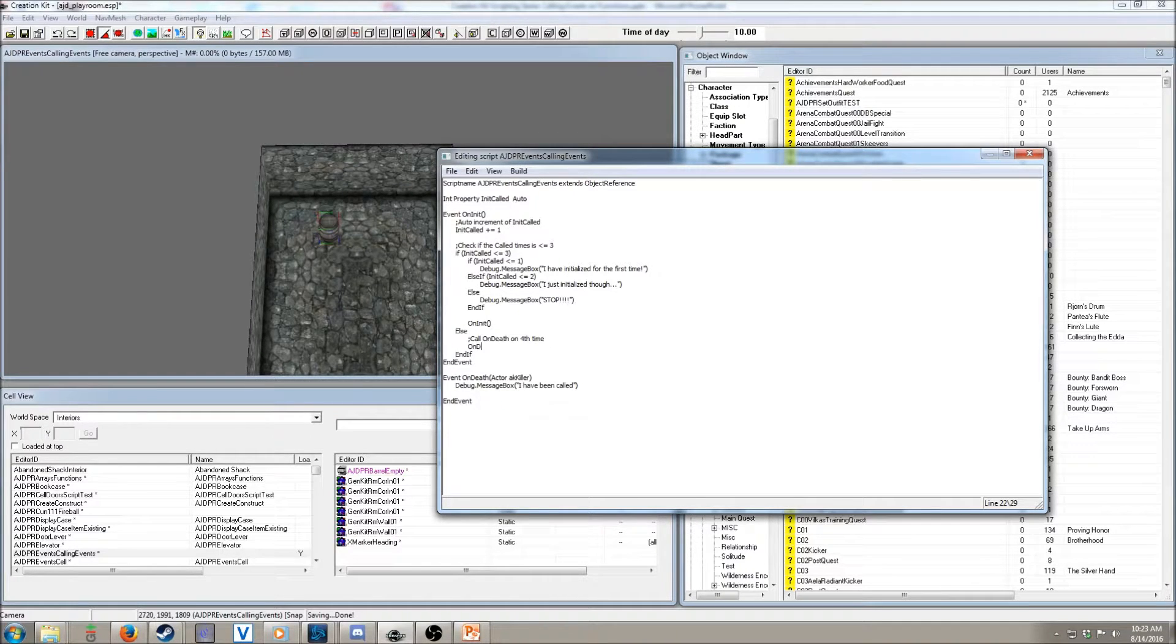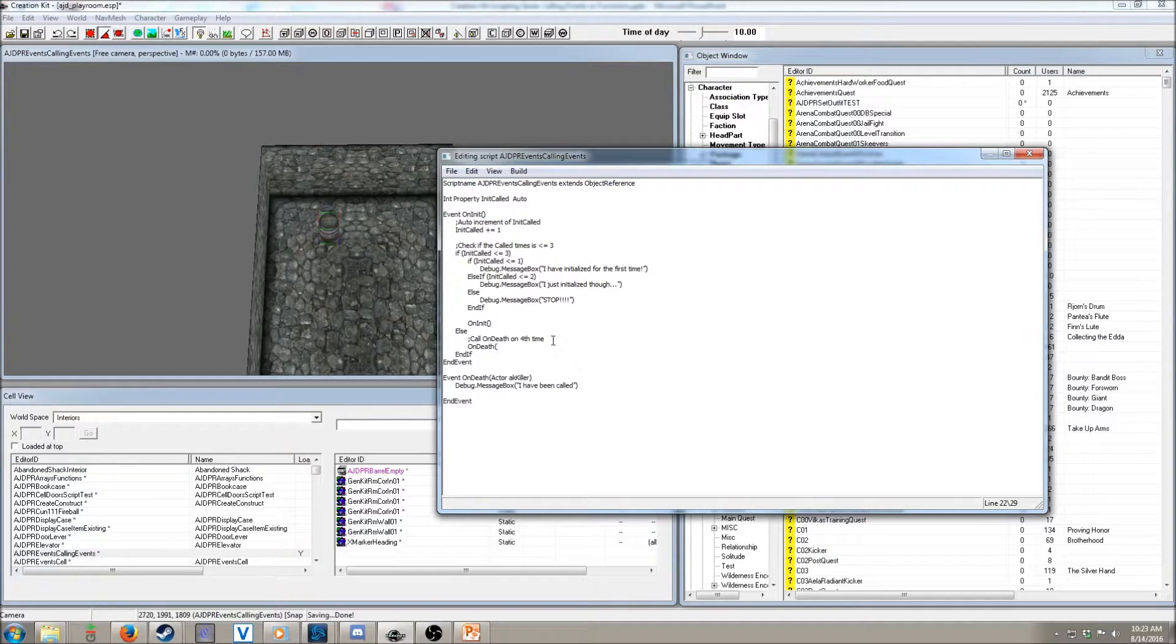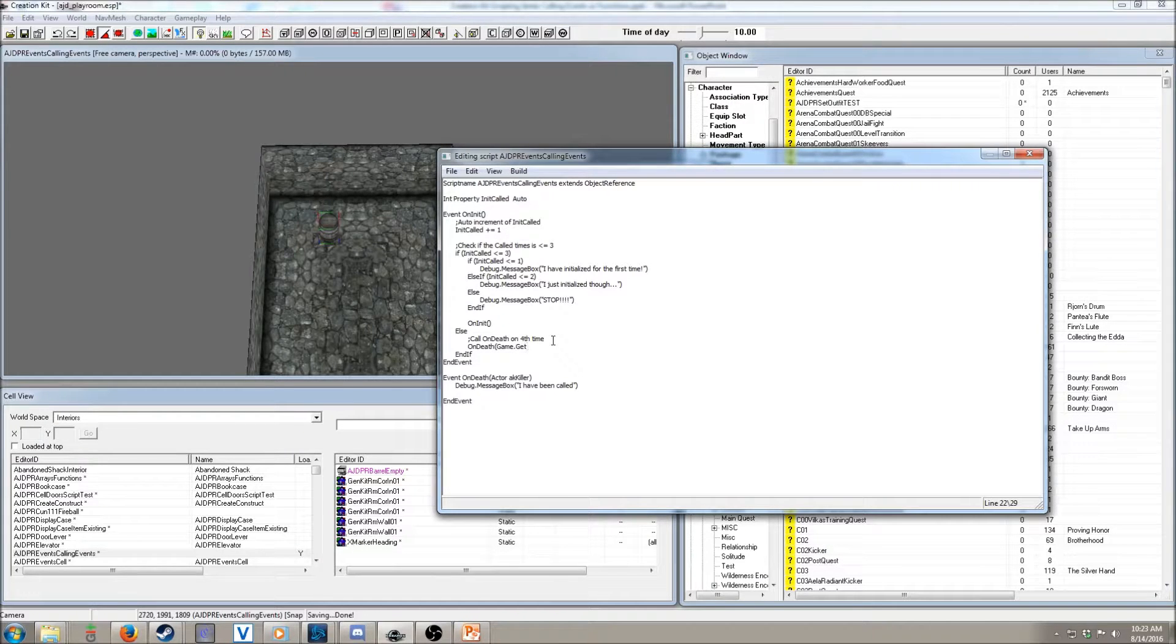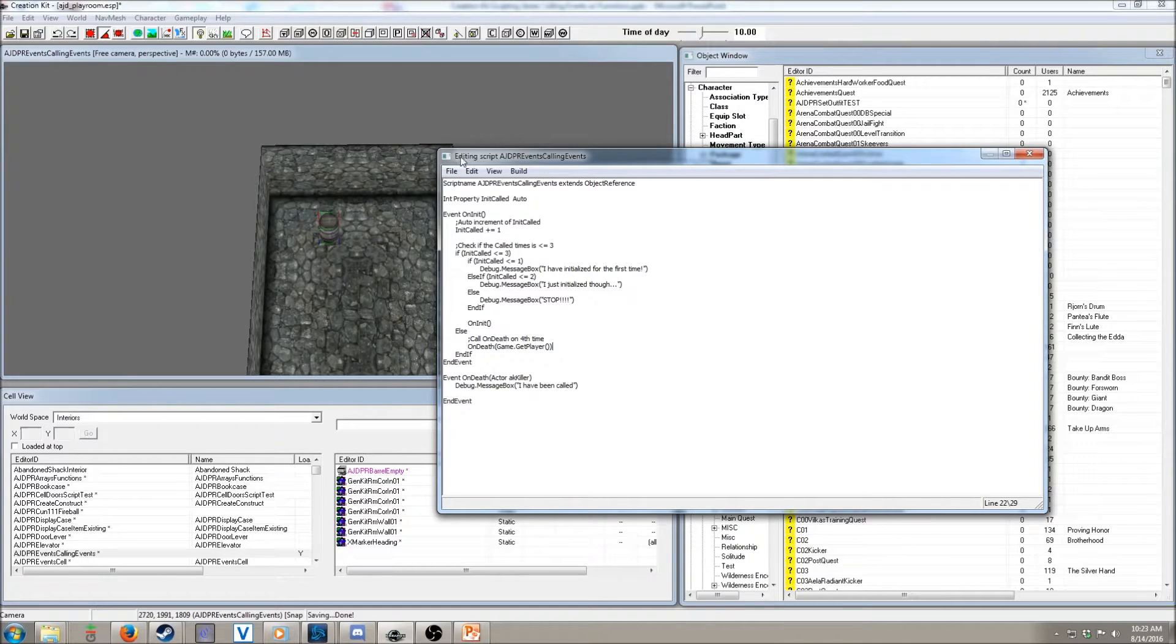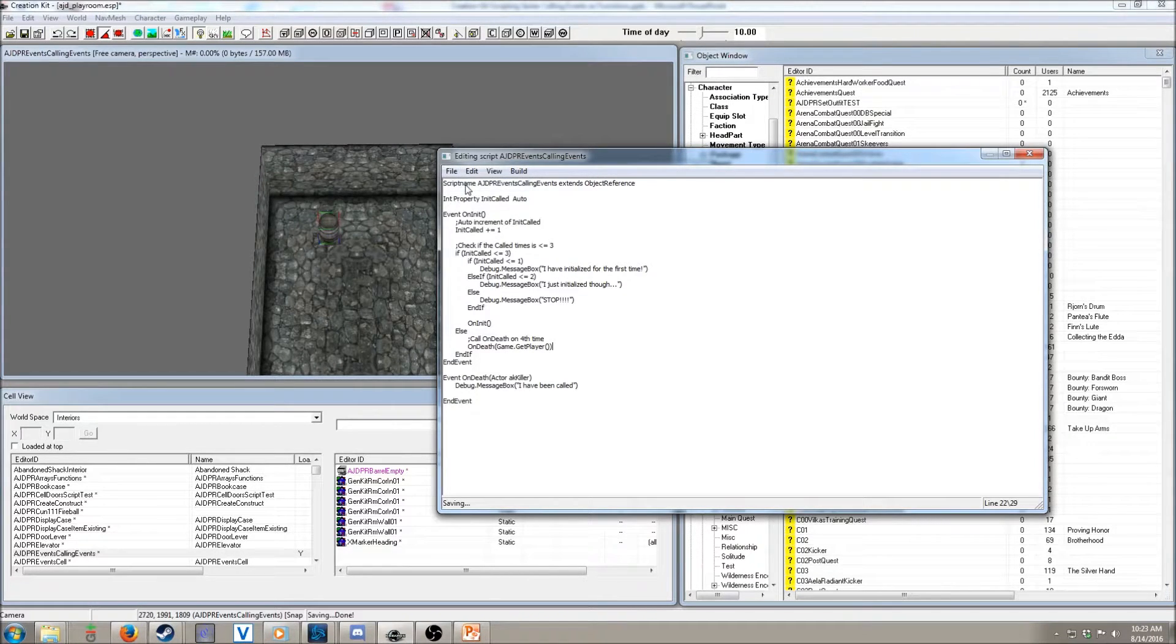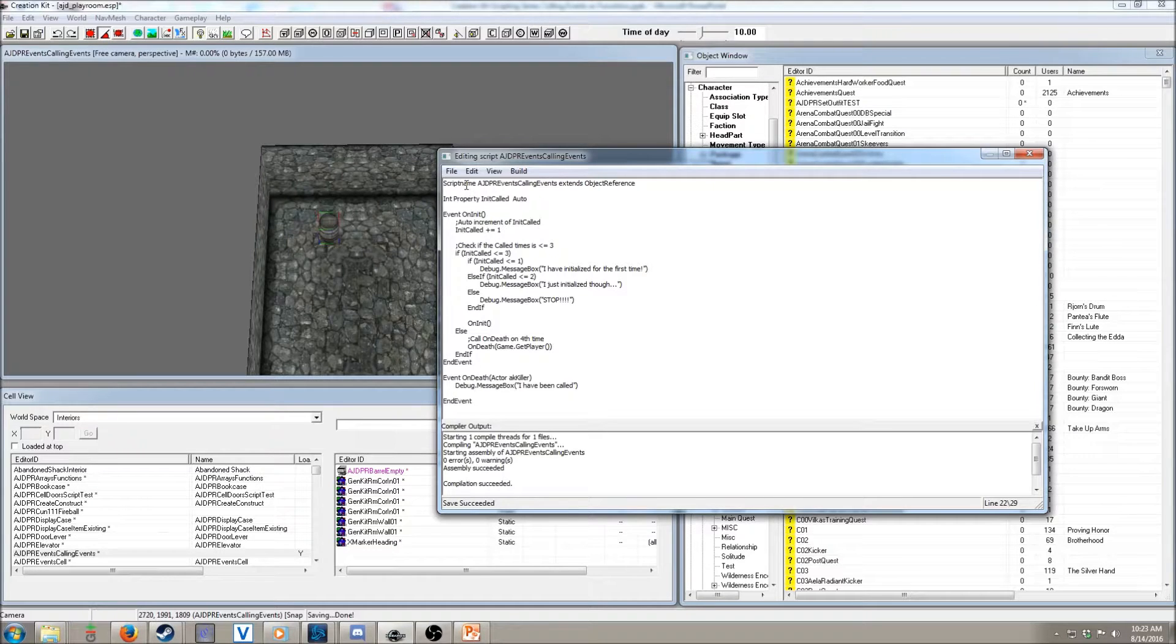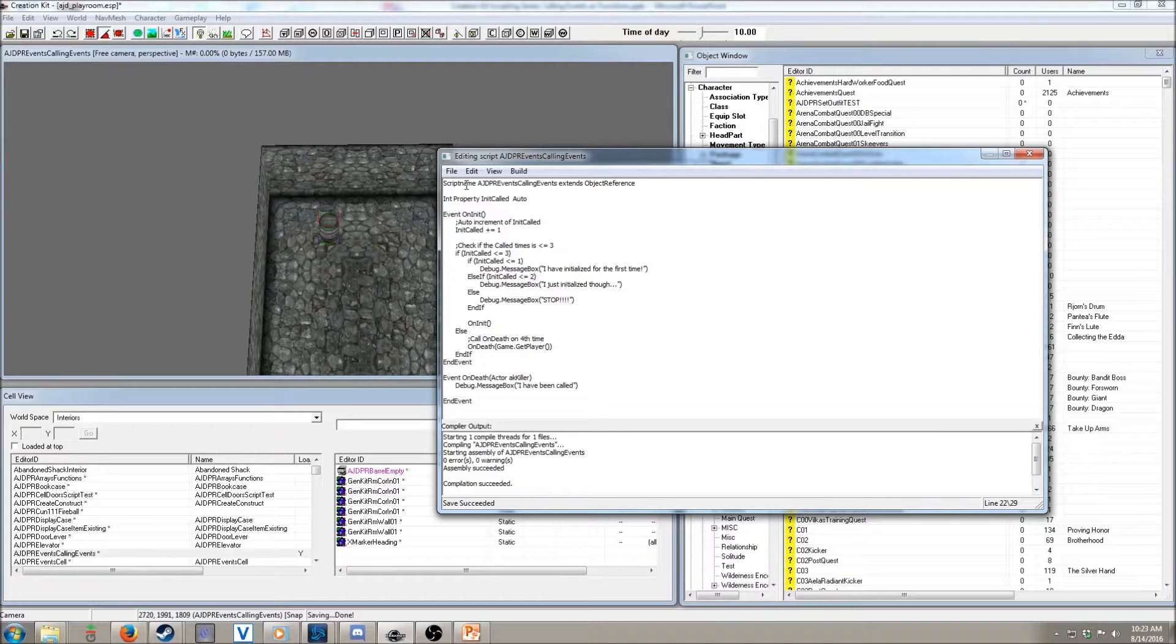So, regardless of what's going on here, we want to call onInit in the first block. And, this one, we want to call onDeath. And, then, we want to do game.getPlayer. Just as a simple way of doing this. And, now, if we save this. We compiled. And, we can see the results of this in the game. I will see everybody in a moment in the game.